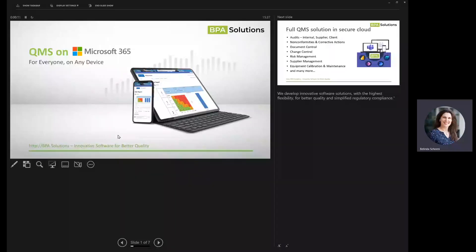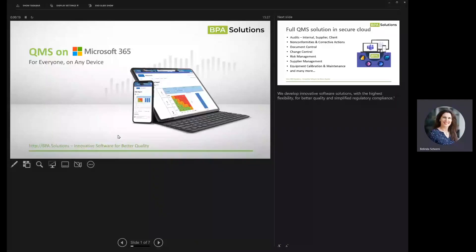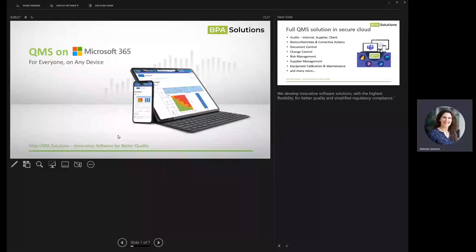Welcome and thanks for stopping by for this short BPA quality overview. It's a QMS on Microsoft 365. We're going to be leveraging Microsoft Teams, Power BI, Power Automate, and Microsoft SharePoint.